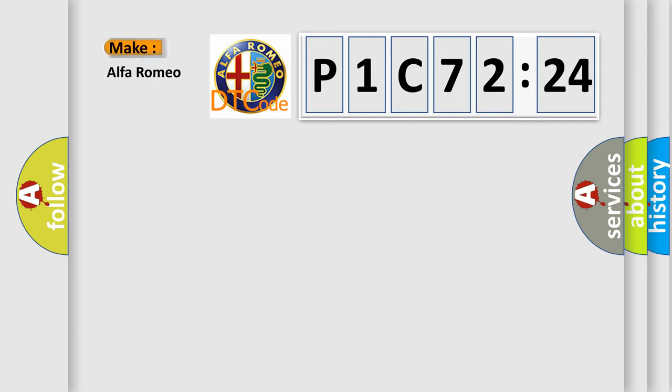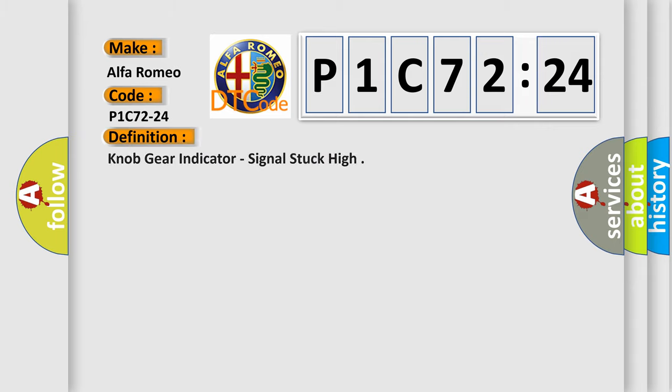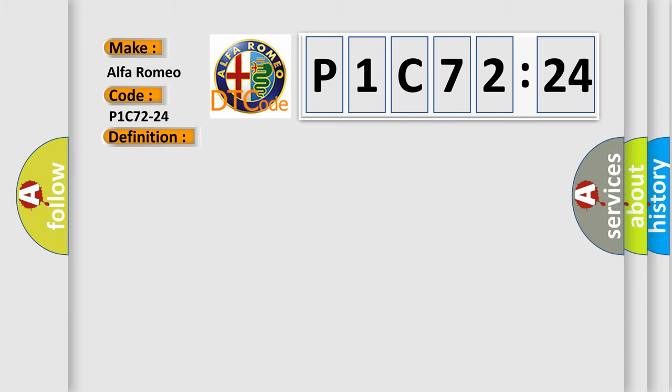So, what does the diagnostic trouble code P1C72:24 interpret specifically for Alfa Romeo car manufacturers? The basic definition is NOG gear indicator, signal stuck high.